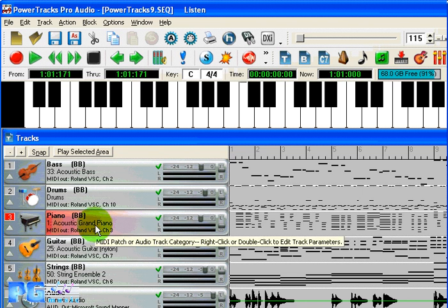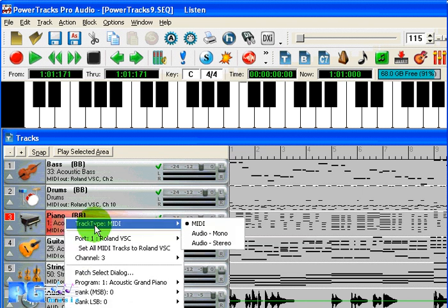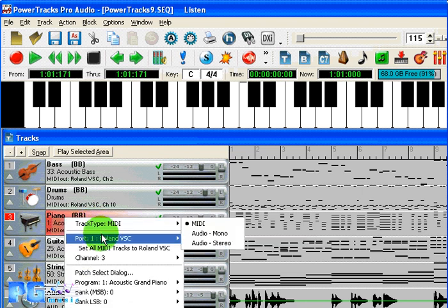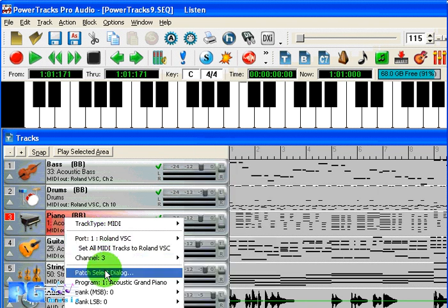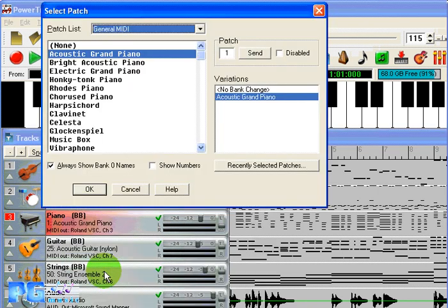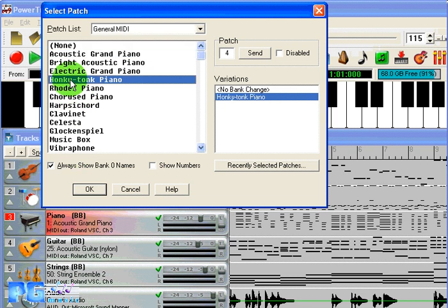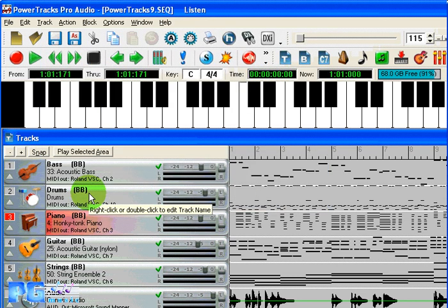A right mouse click on the track name field opens a selection dialog for instrument patches and MIDI port assignments. Now select any general MIDI patch, and its icon will appear on the screen.